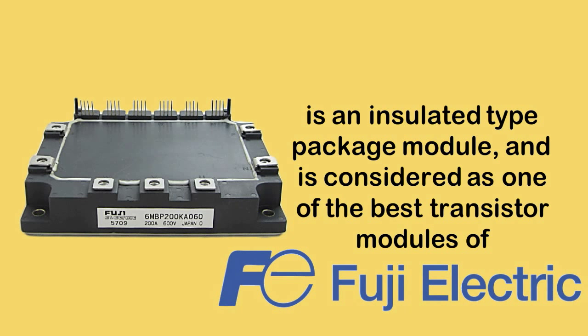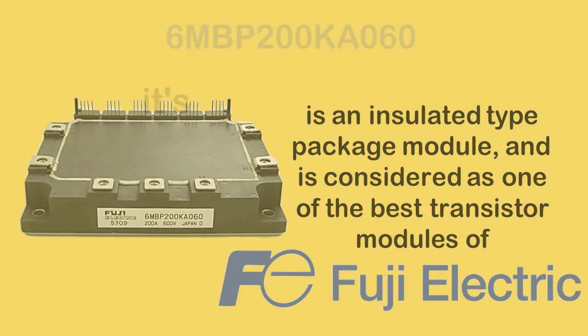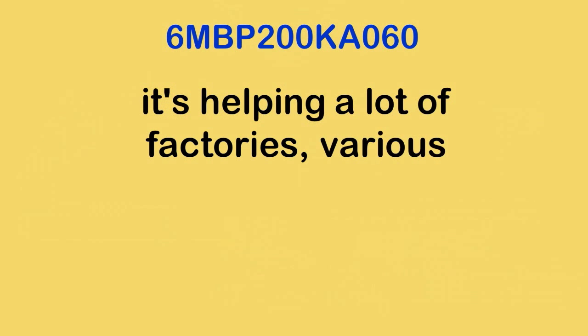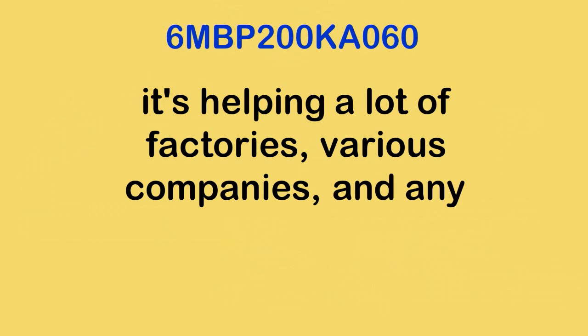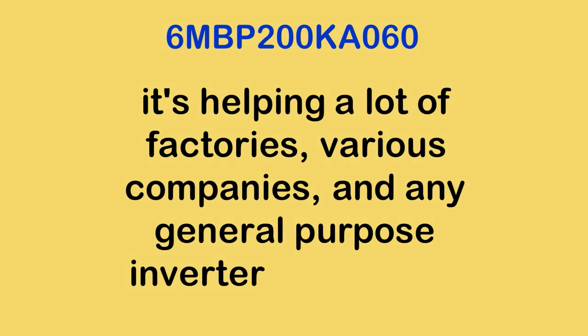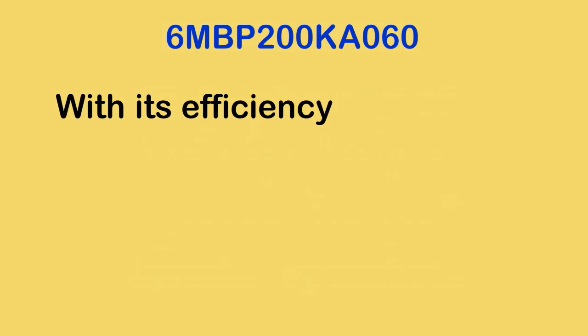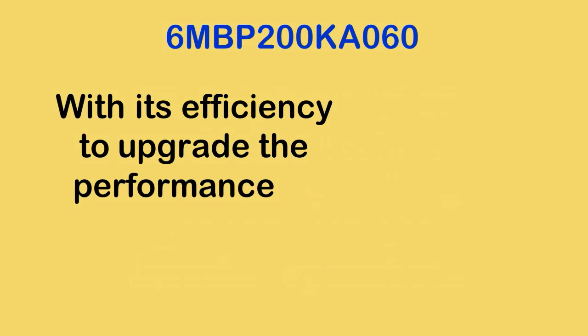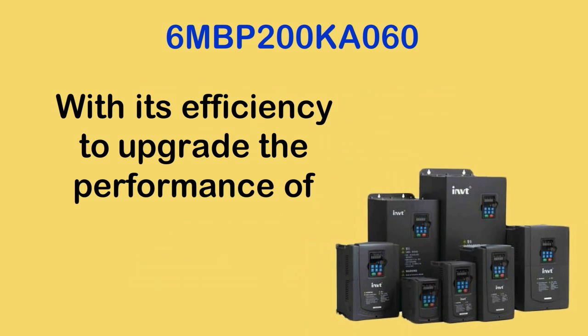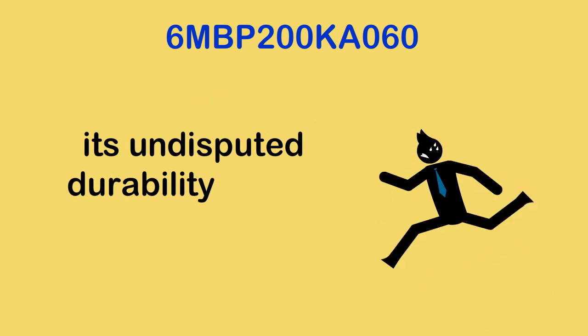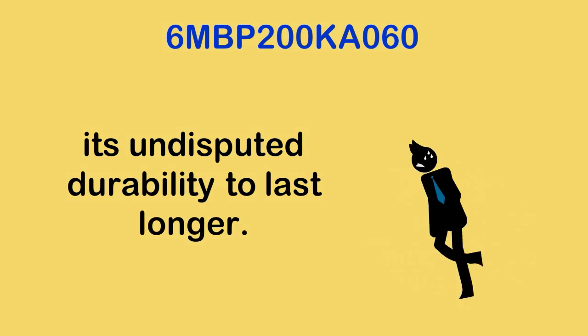Since it was released in the market, it has been helping a lot of factories, various companies and any general purpose inverter operations, with its efficiency to upgrade the performance of general purpose inverters and its undisputed durability to last longer.